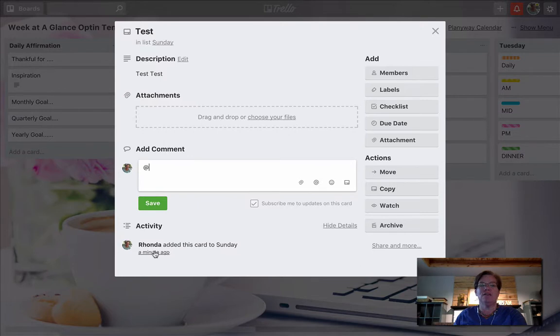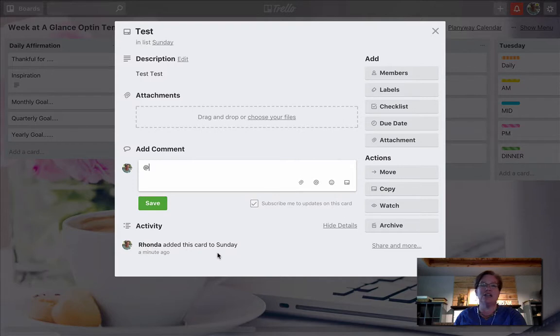And then of course, here at the bottom, it will show activity. So you see your little avatar and then exactly the action that was taken on this card.